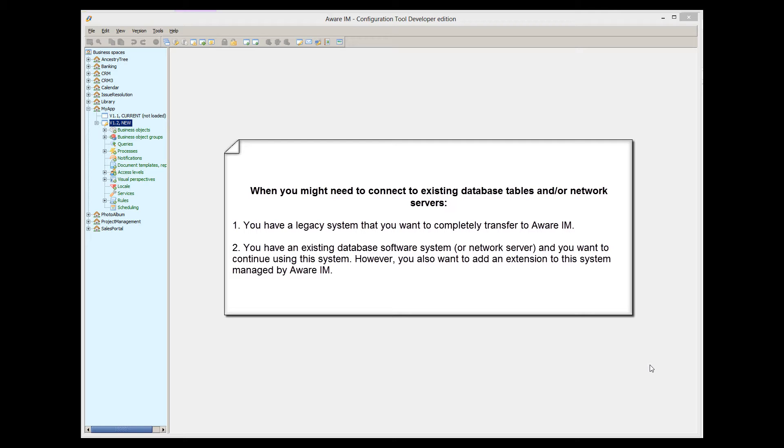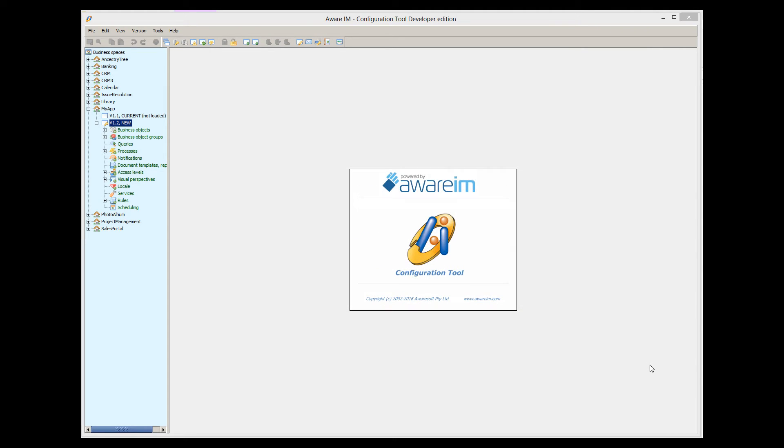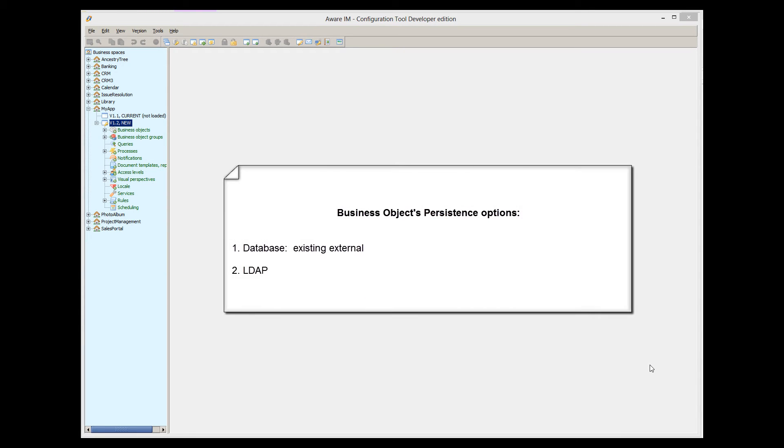For the second scenario, you can get Aware.i.am to use the data stored in the existing database tables or a network server by configuring business objects with persistence option Database Existing External or LDAP.